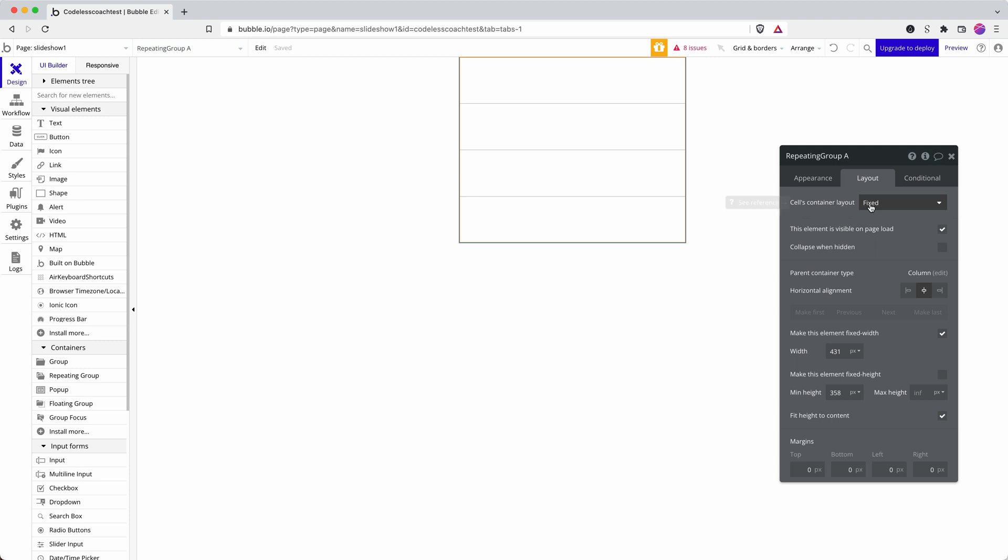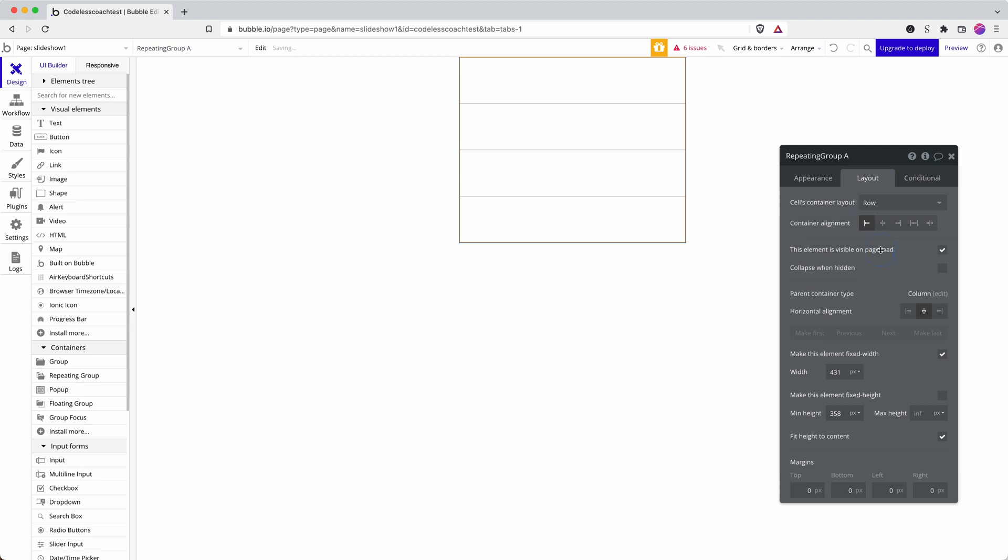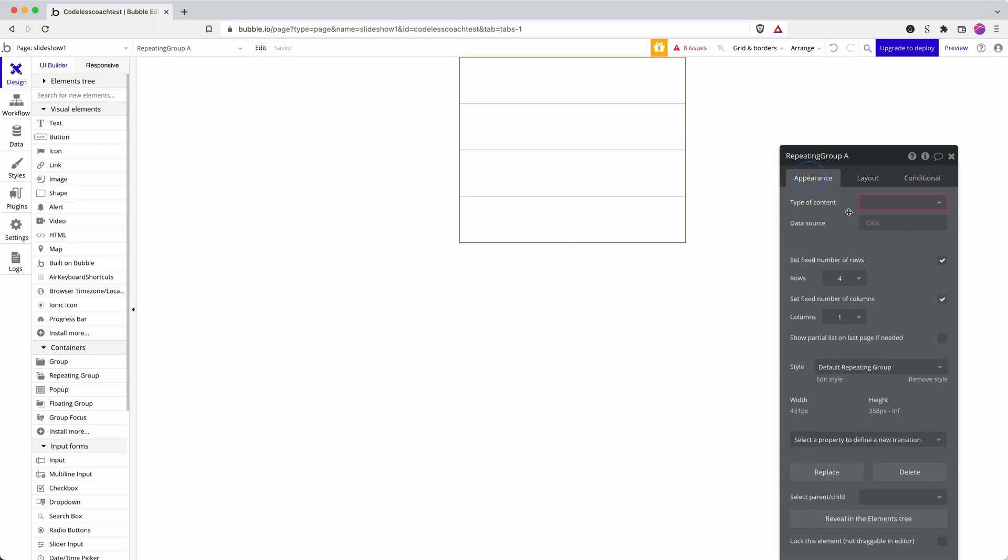I want to show one image at a time, so first of all I need to just change the inside container to a row. That's referring to what's inside of each cell.